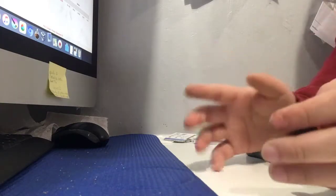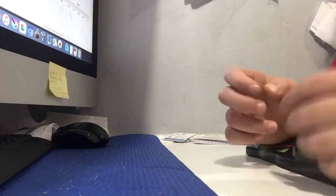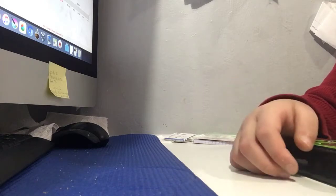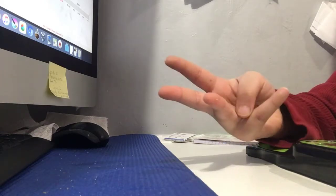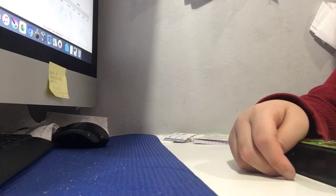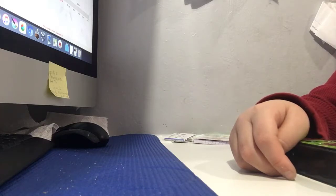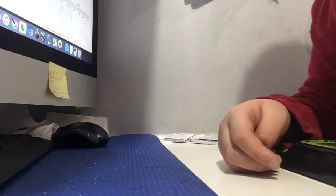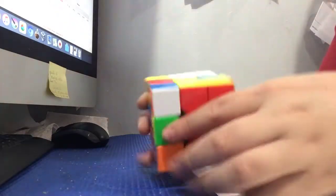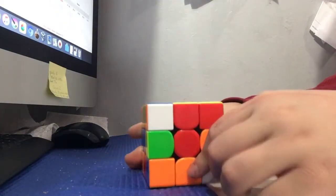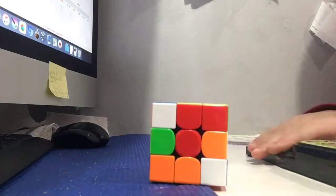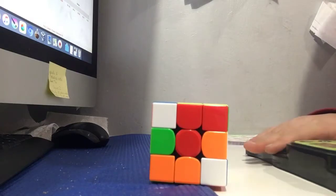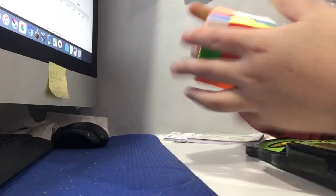So I'm going to show you my mains and my goals. Let's start with 3x3 and 2x2. For 3x3, the cube I'm using is the GAN 356X. It turns pretty good.